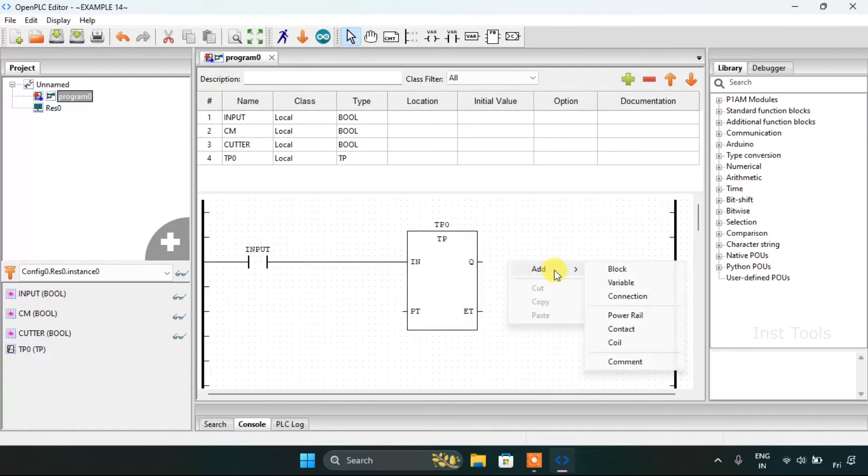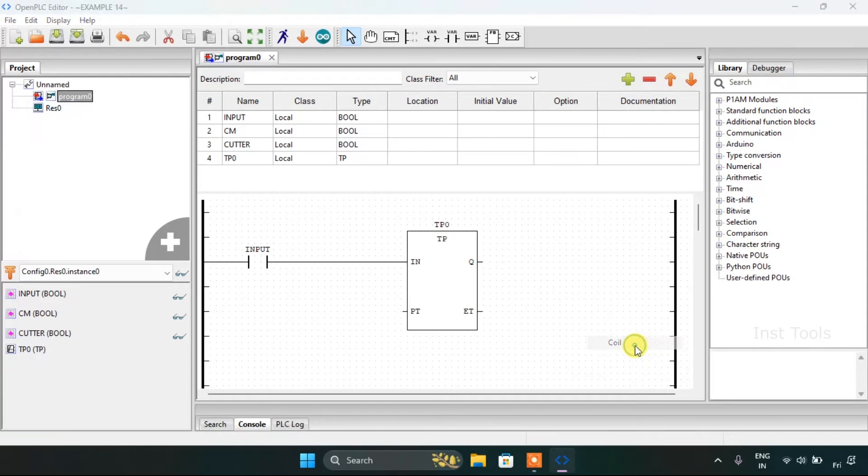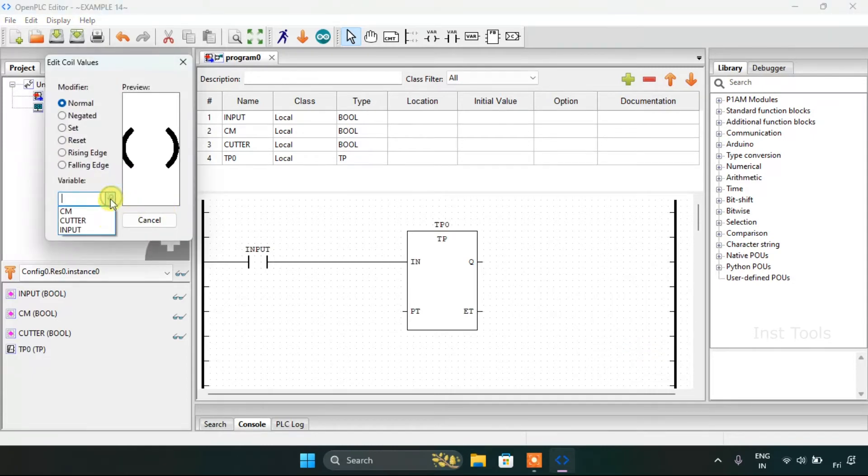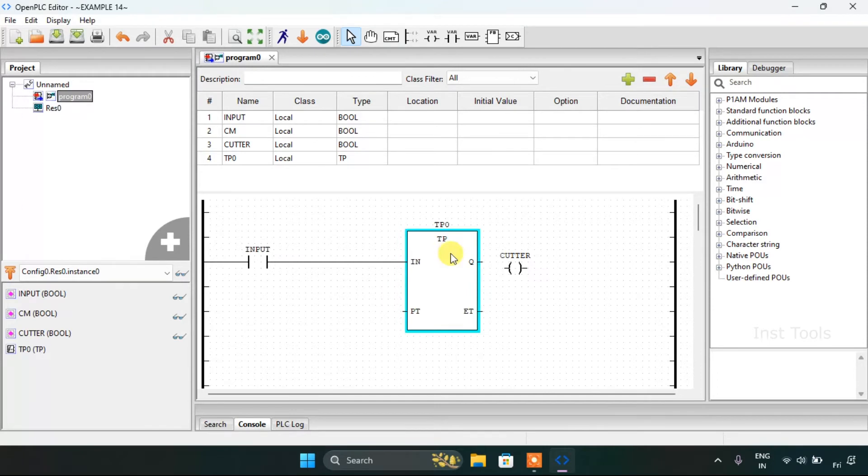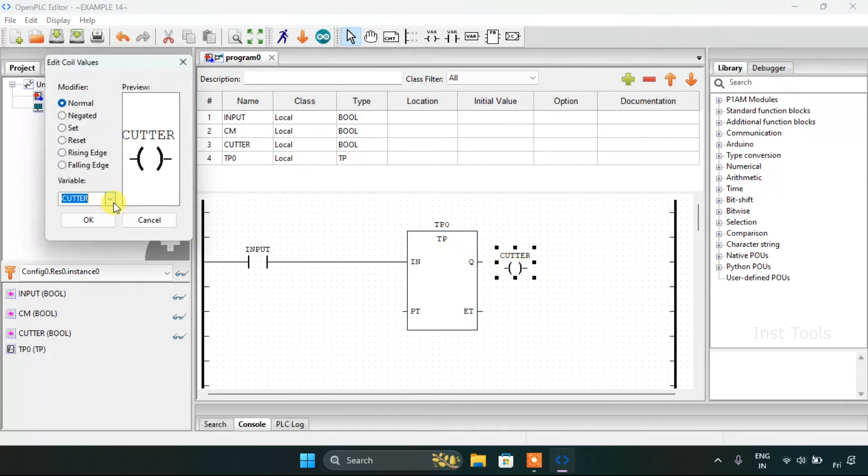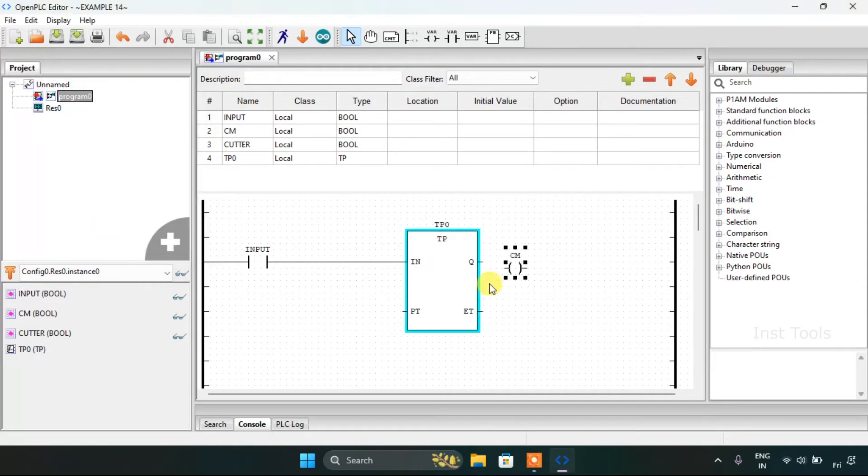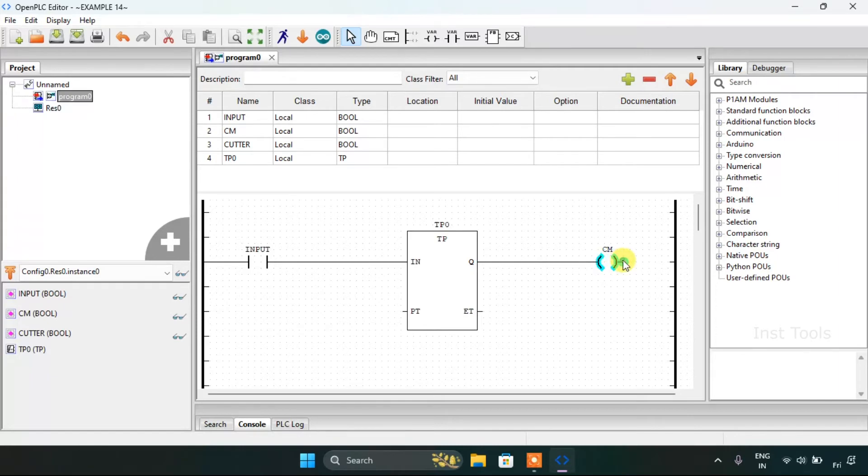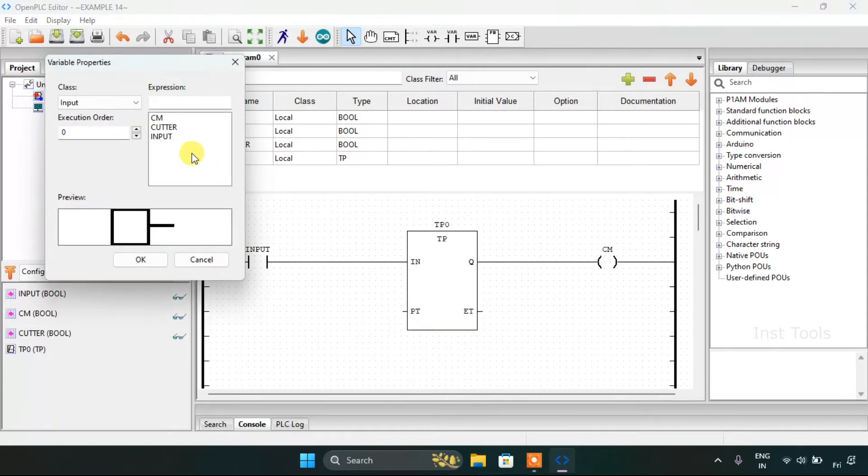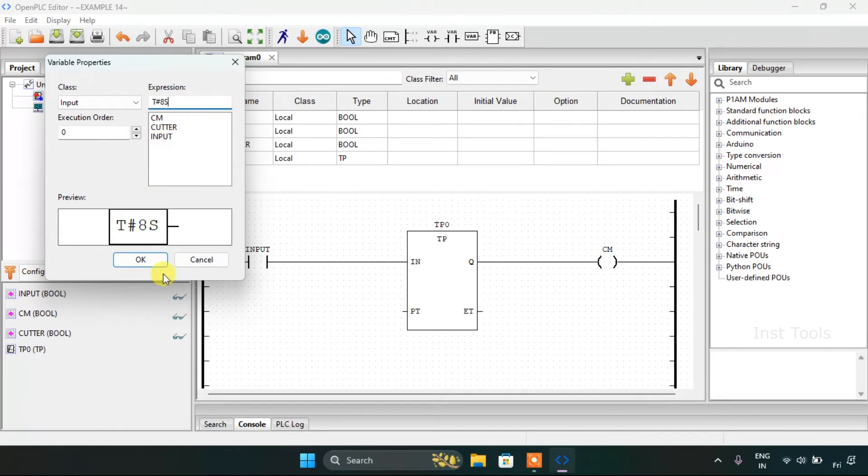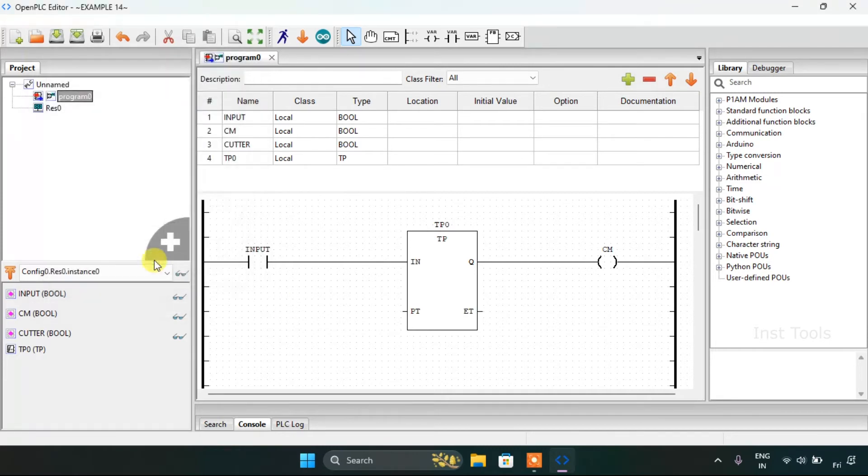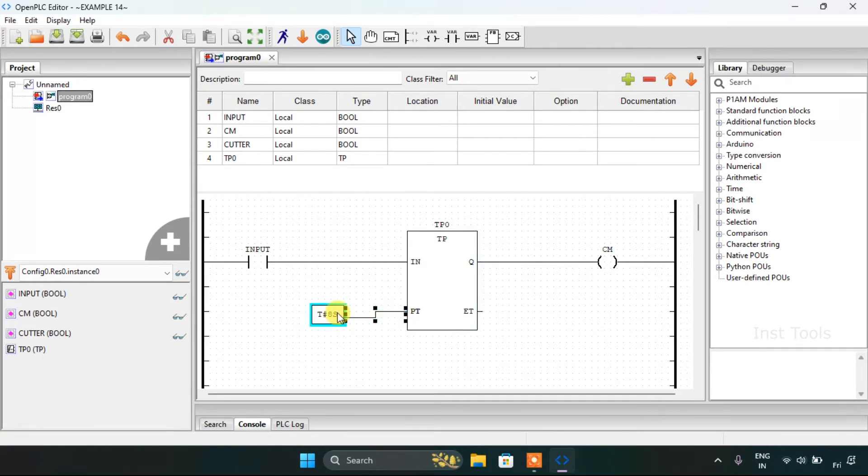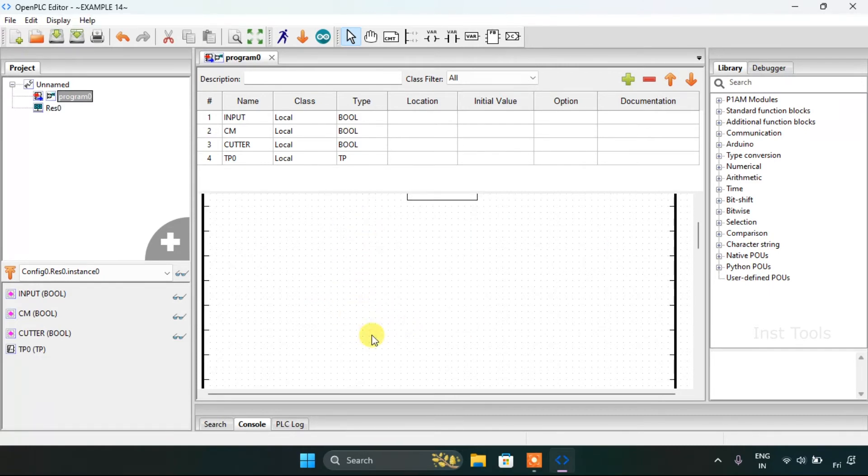Then I would add the coil, which is our coolant motor. I will adjust the size, join the pins, and add a variable for the preset time. We need to keep the coolant on for 8 seconds before the cutter starts.